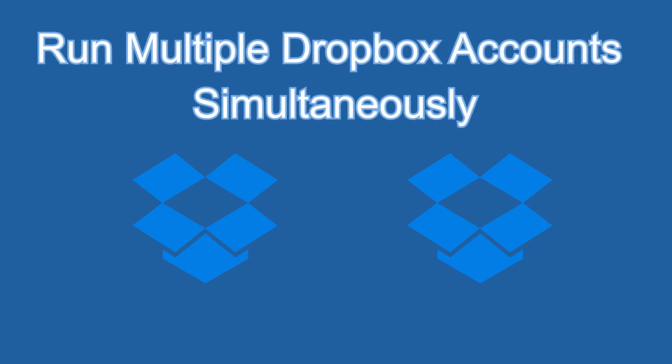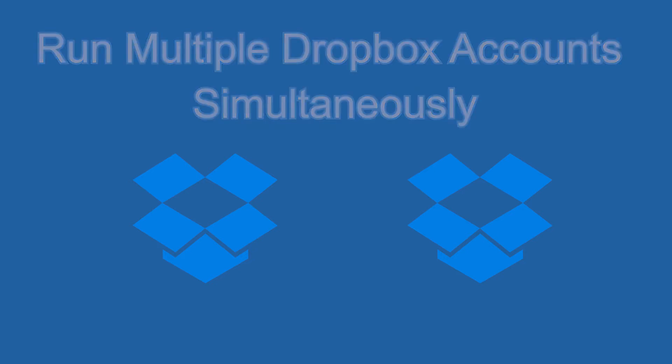Run multiple Dropbox accounts. I have two Dropbox accounts. How can I run multiple Dropbox accounts simultaneously in Windows 10?